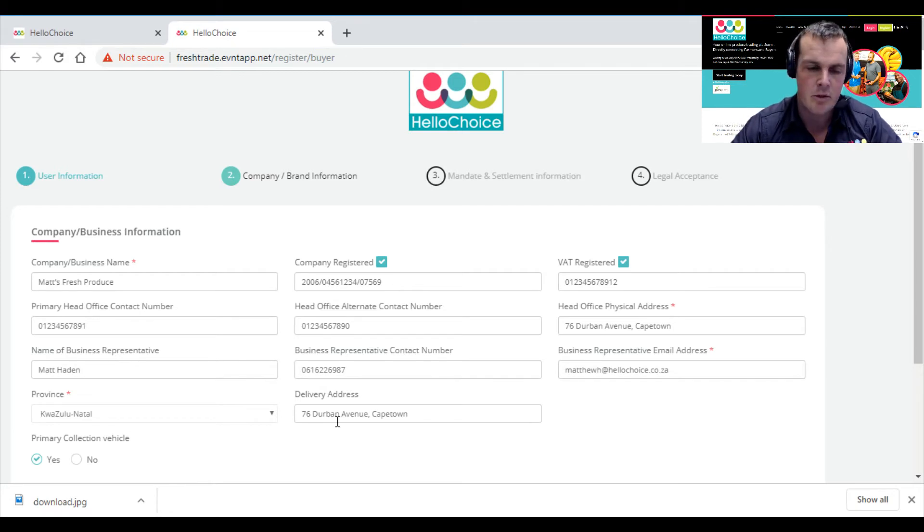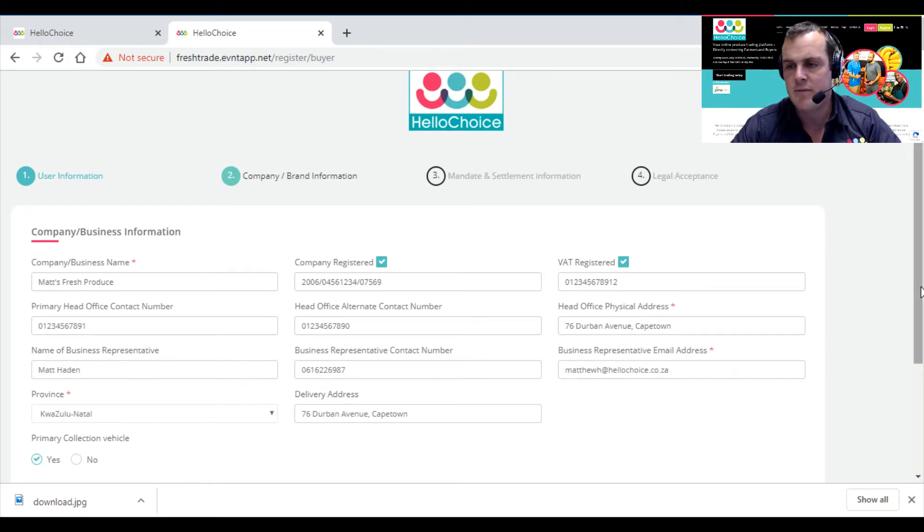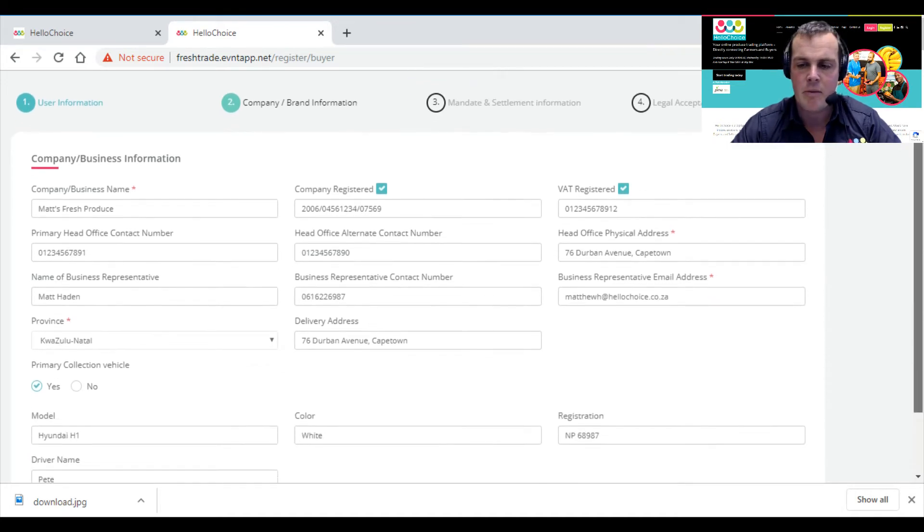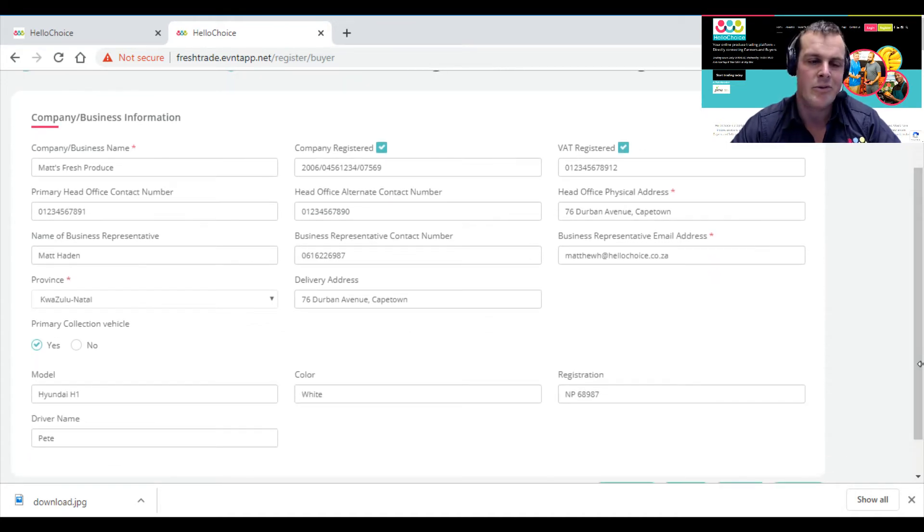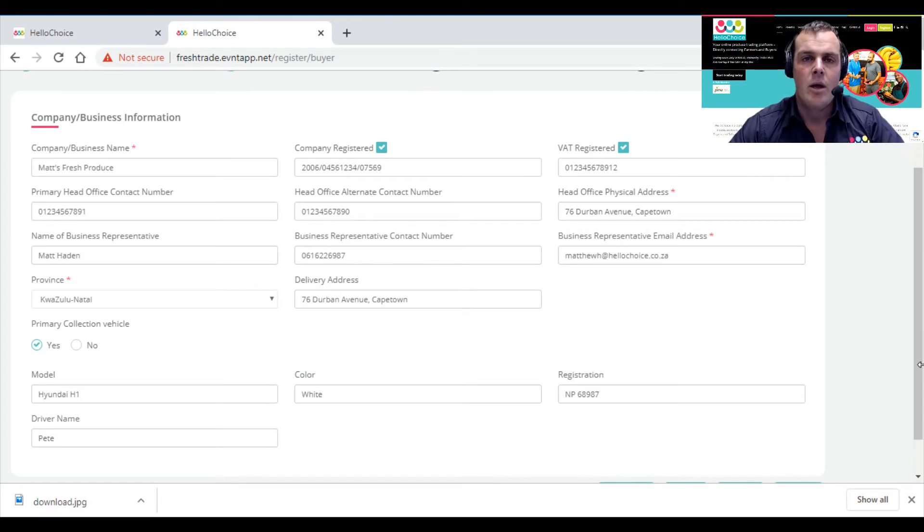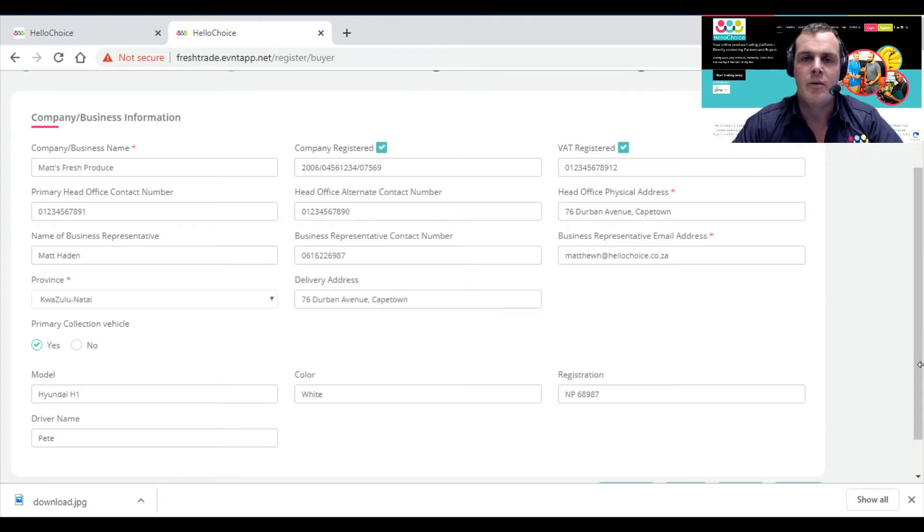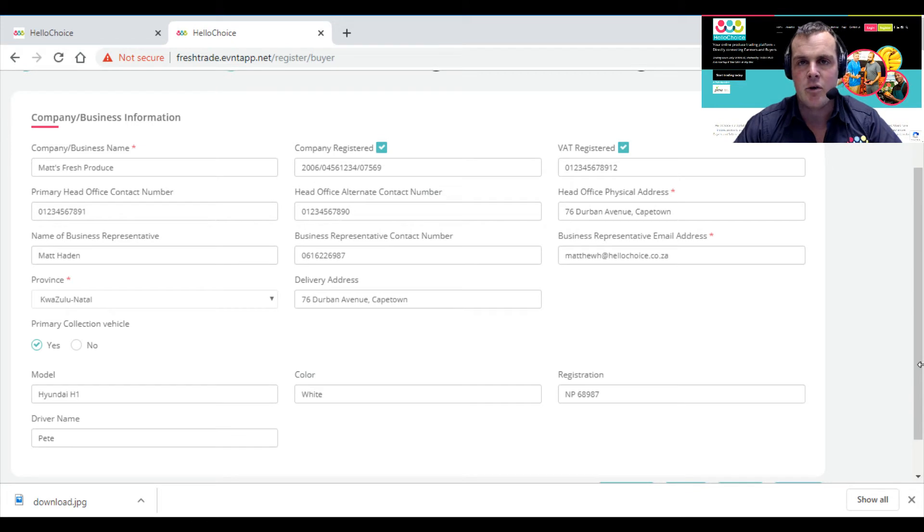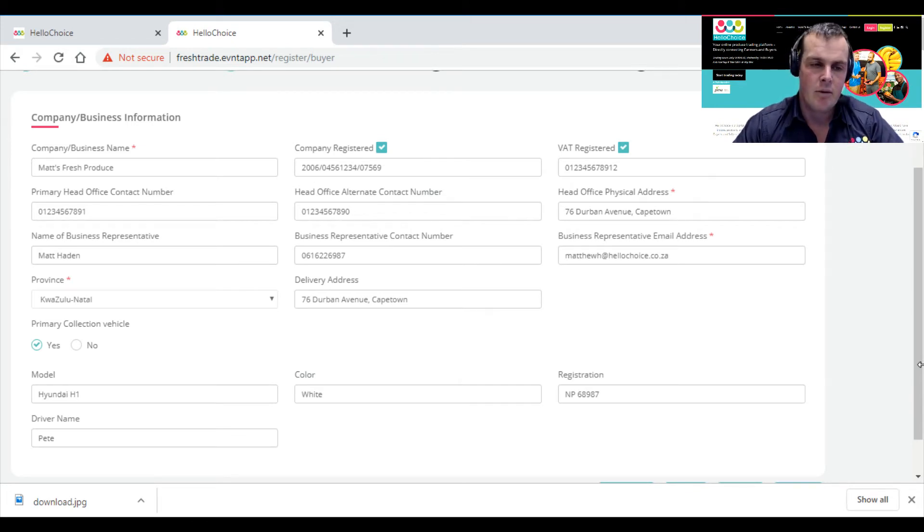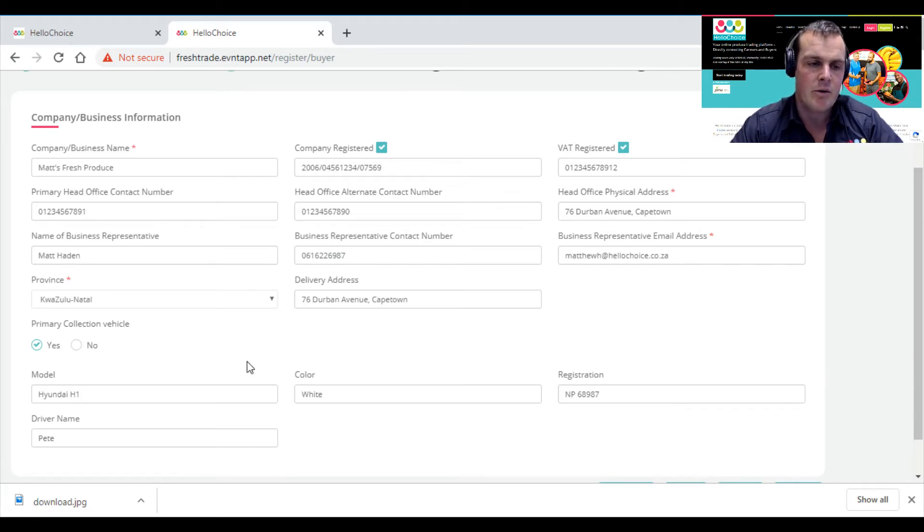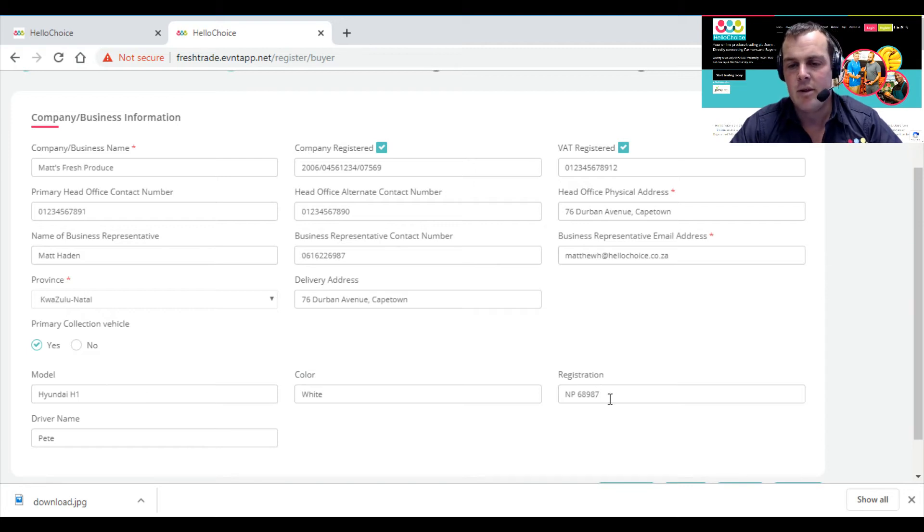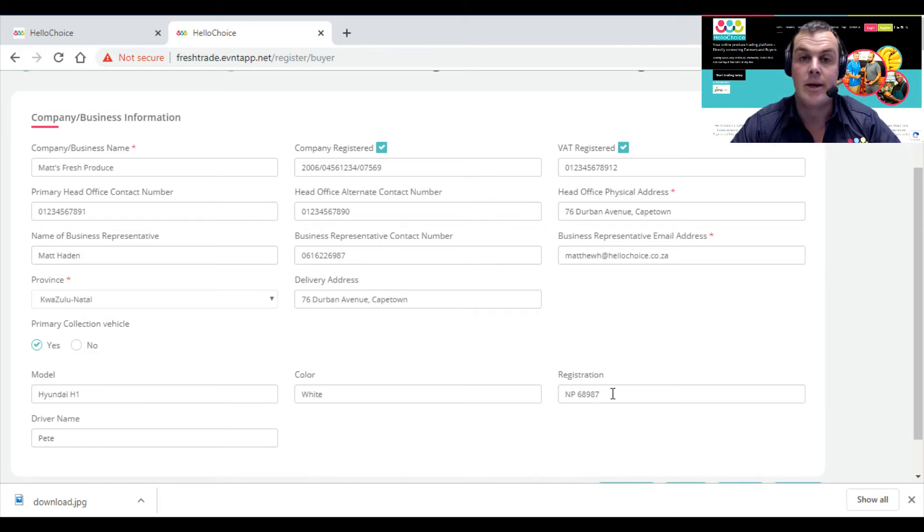It will ask if you have a primary collection vehicle. Remember, with HelloChoice we prefer if you collect your own, but you can arrange your own transport. If you don't have a delivery vehicle, you can arrange transport or we can arrange it on your behalf. If you do have a vehicle, you'd enter it here: I have a vehicle, it's a Hyundai H1, it's white, this is its registration—again, fictitious—and a fictitious driver's name.